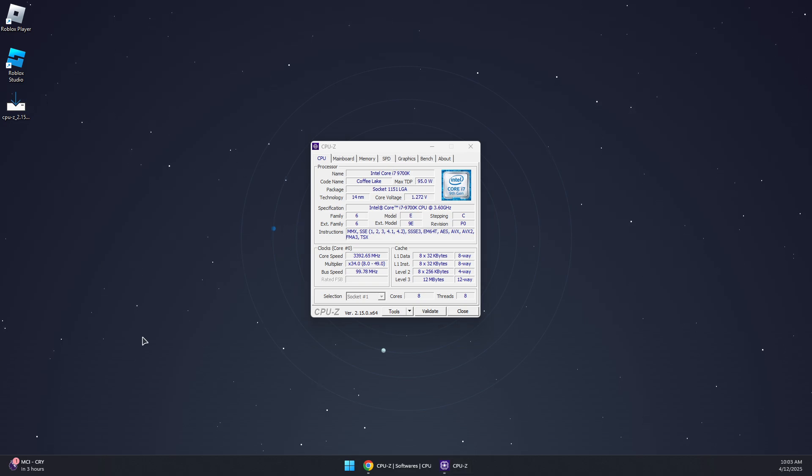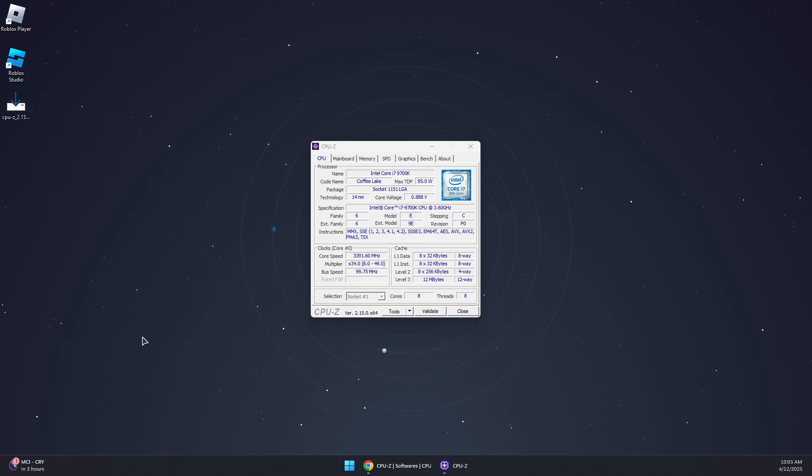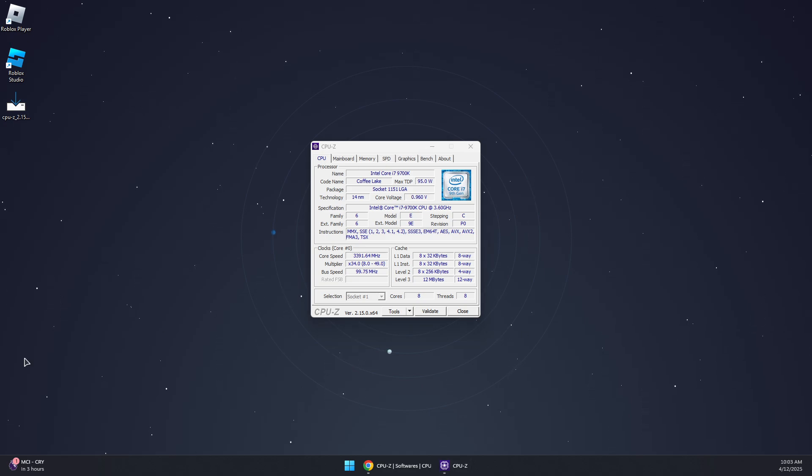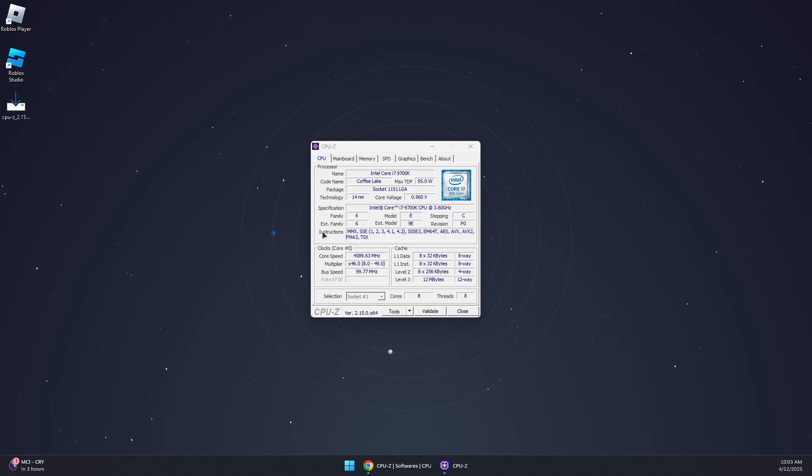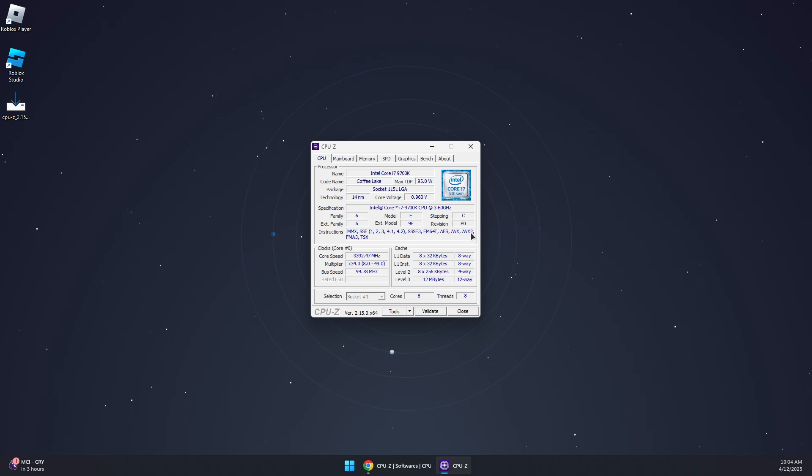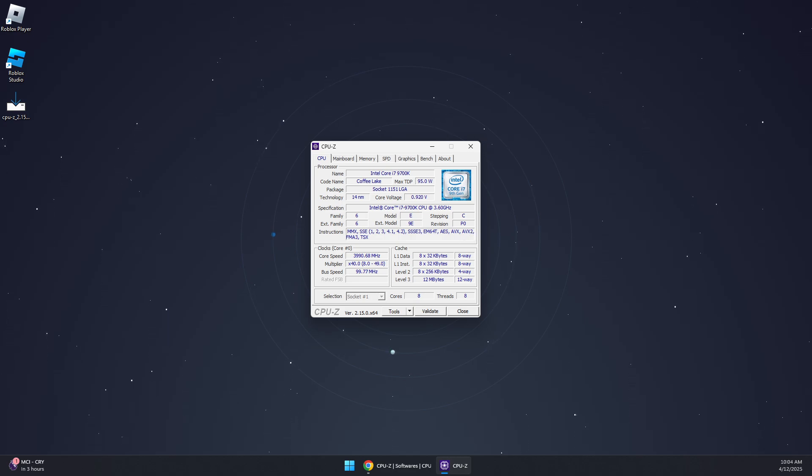Now we will need to check if our CPU supports AVX2, so we need to go to the CPU tab here and look for AVX2 under the instructions section. As you can see it's right here, AVX2, which means our CPU supports AVX2.